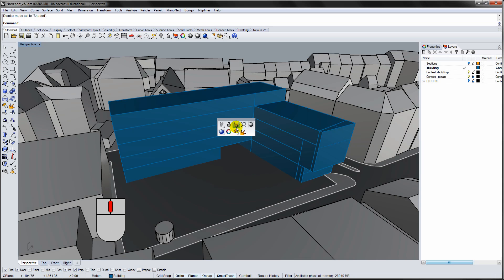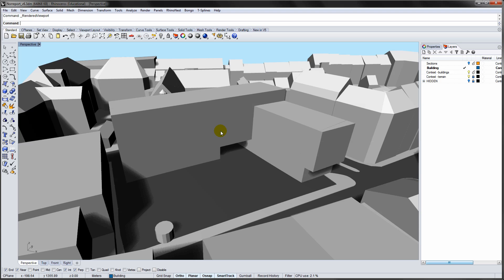You start by changing the viewport to Render Preview from the pop-up menu. Rhino will now render shadows in your viewport.